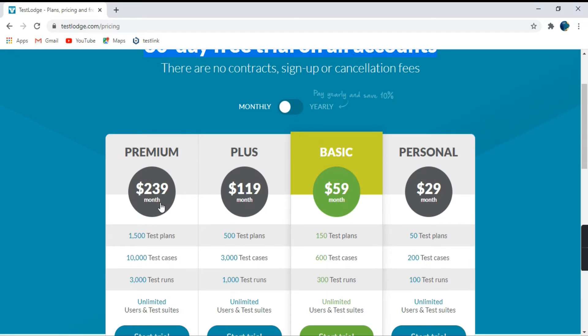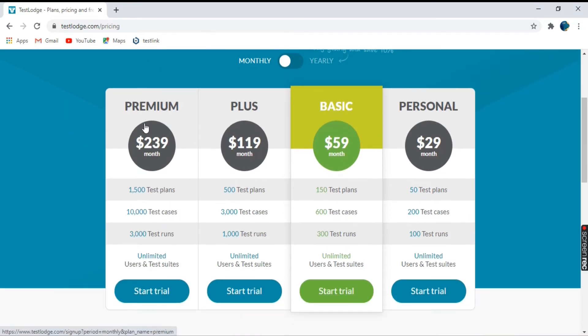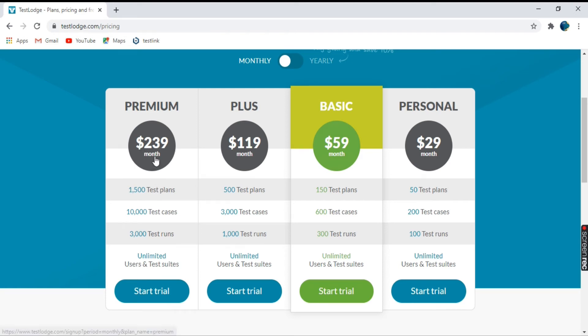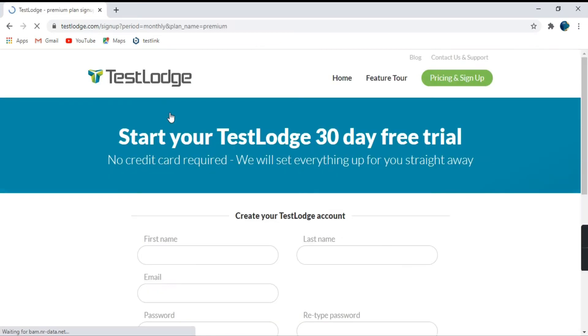So we have different versions of TestLodge available. We have the premium version. We have the plus version. We have basic and we have personal. So as per the amount defined, different features are available. For example, if I took a premium one.